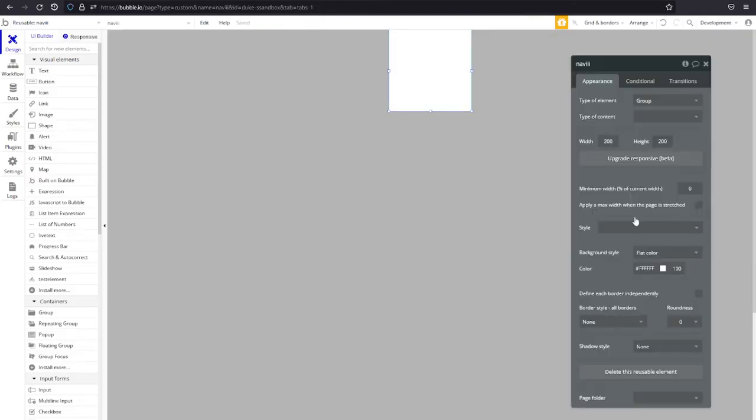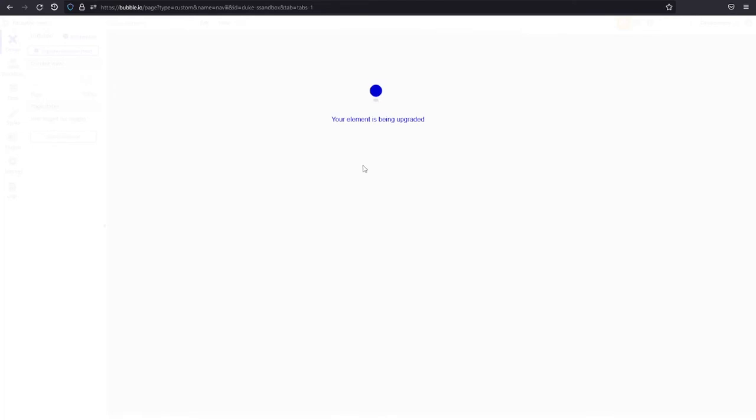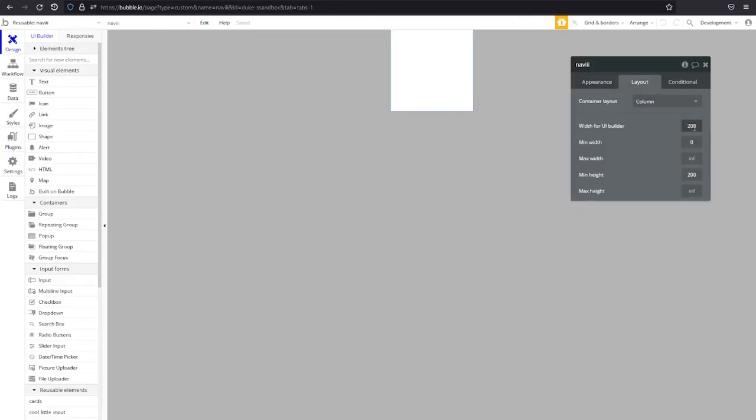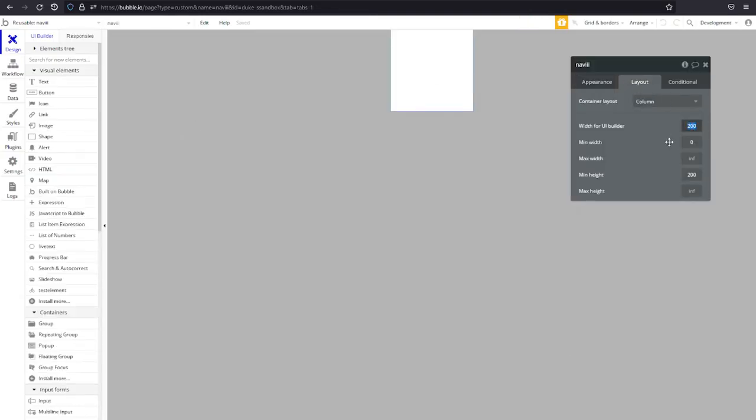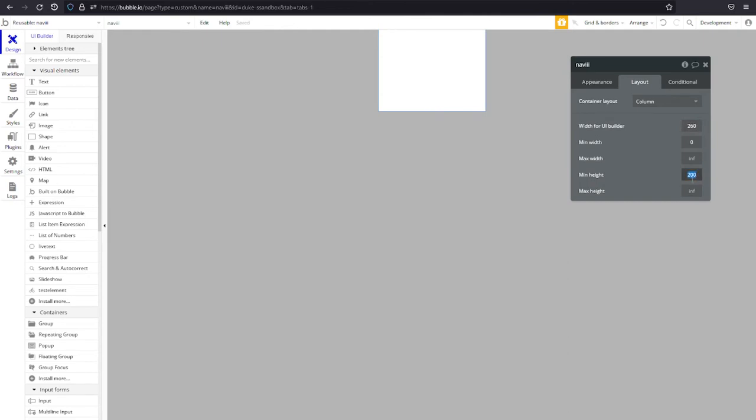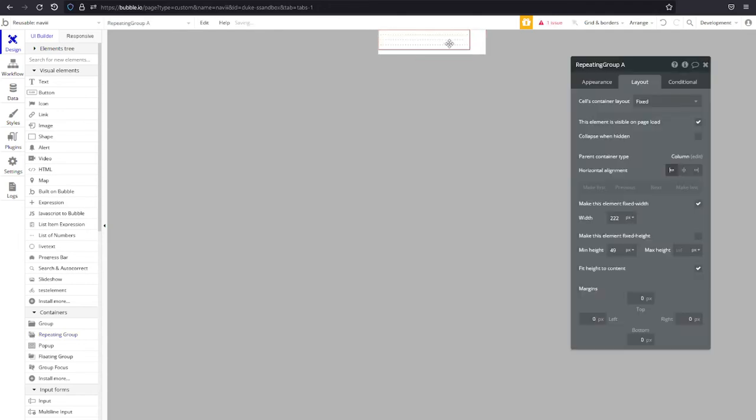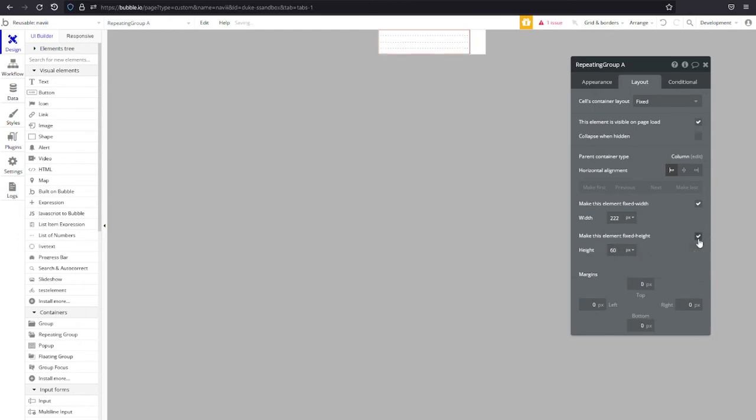We're gonna start by creating a new reusable element and we're gonna go to the responsive and upgrade to the new responsive engine which is much much better than the old one. We're going to go to layout and pick a width for our UI builder. We're just gonna build a 260 for now so we have room to do stuff and our min height will be 60 and our max height won't be 60 but our min height has to be 60 because every one of our units or options is going to be a height of 60.